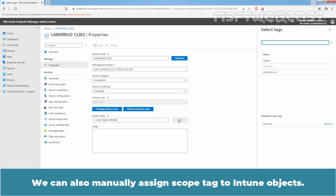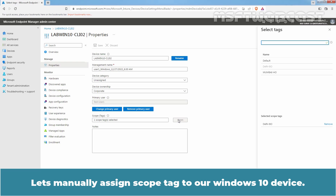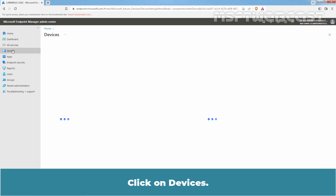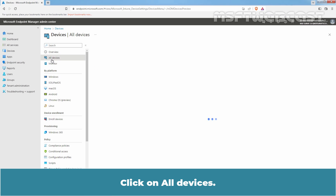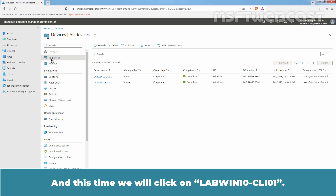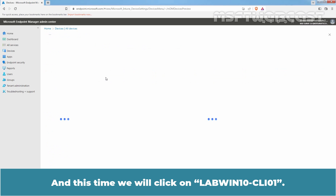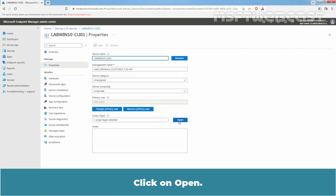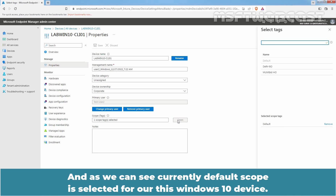We can also manually assign a scope tag to Intune objects. Let's manually assign a scope tag to our Windows 10 device. Click on Devices, click on All Devices, and this time we will click on LabWinton-CLI01. Under Manage, click on Properties and click on Open. As we can see, currently the default scope is selected for this Windows 10 device.